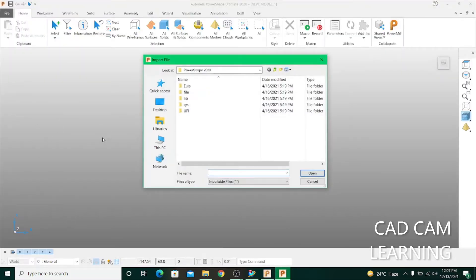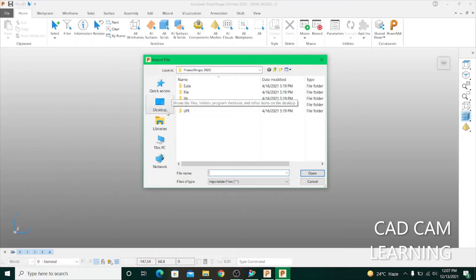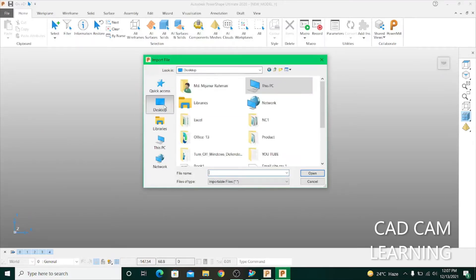And I open my model in the software. Please keep watching.